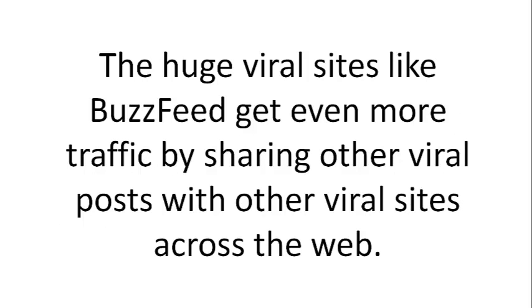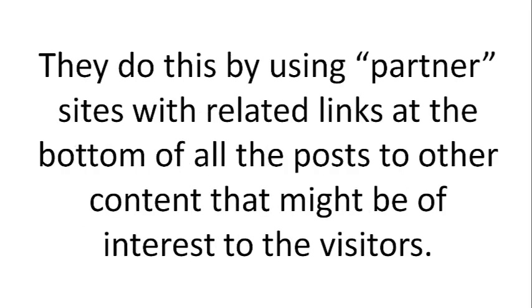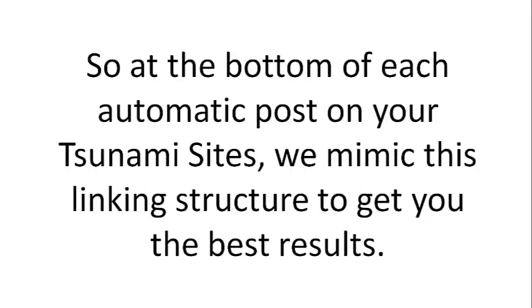The huge viral sites like BuzzFeed get even more traffic by sharing other viral posts with other viral sites across the web. They do this by using partner sites with related links at the bottom of all the posts to other content that might be of interest to the visitors.